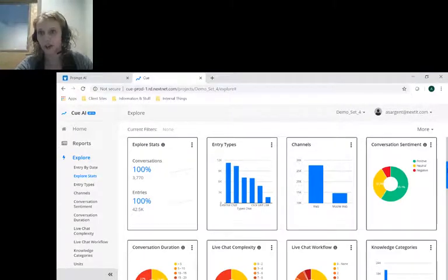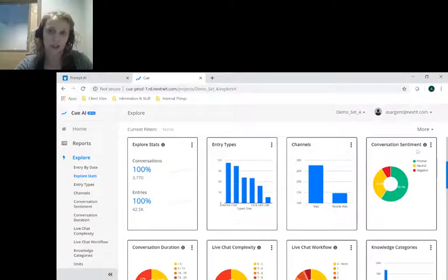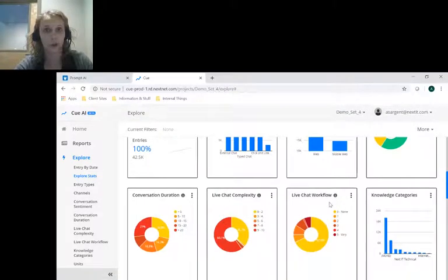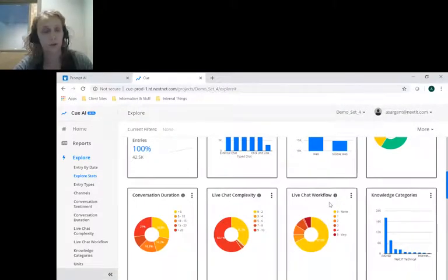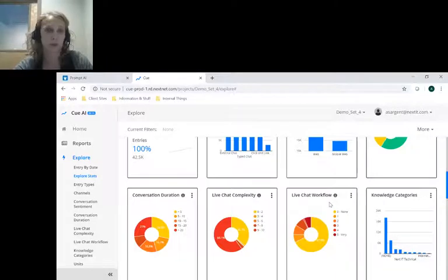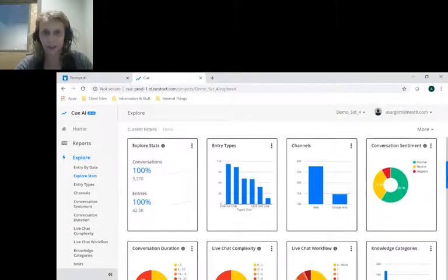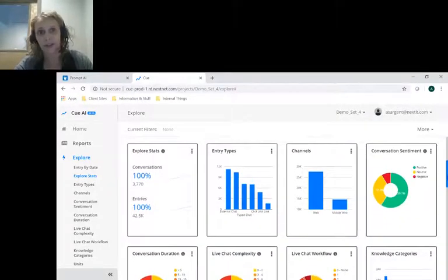Calculated charts include things like conversation sentiment, live chat complexity, and live chat workflow, which is simply who's driving the conversation—is it the user or the representative. This tool is frequently used to identify areas of opportunity.